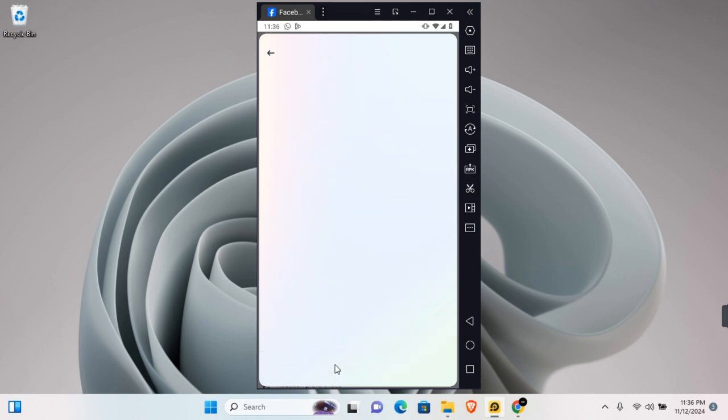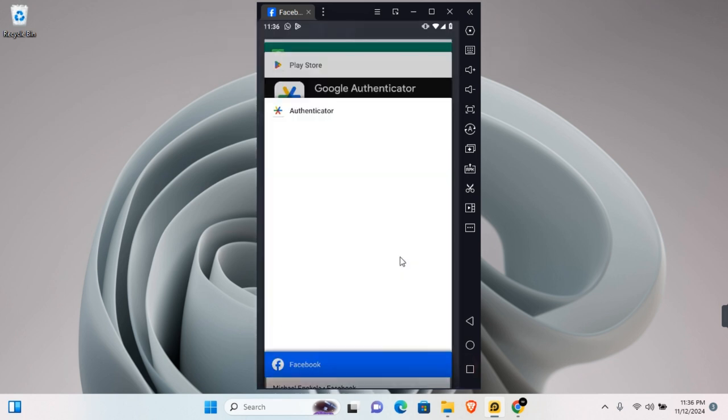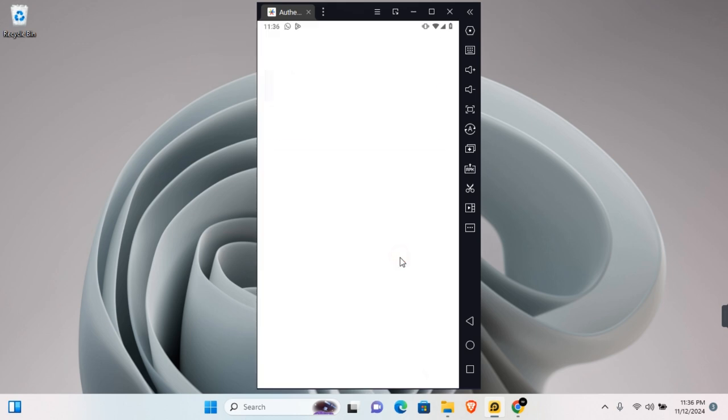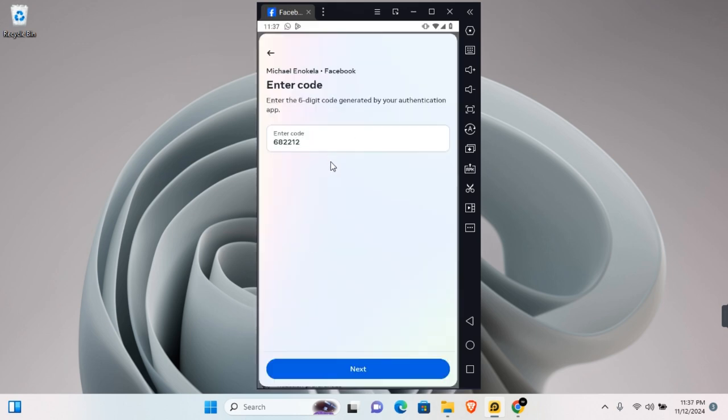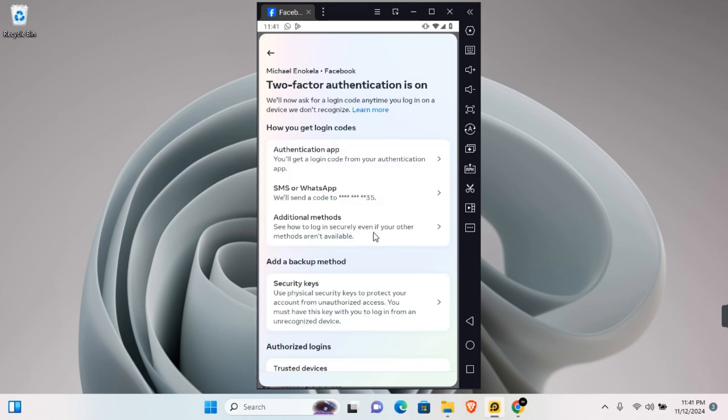Now go back to Facebook and tap on Next. Go back to the Google Authenticator app and copy the six-digit code. Enter the code and tap on Next, and Google Authenticator will be enabled on your device. You'll get a login code from your Google Authenticator app when you try to log in.